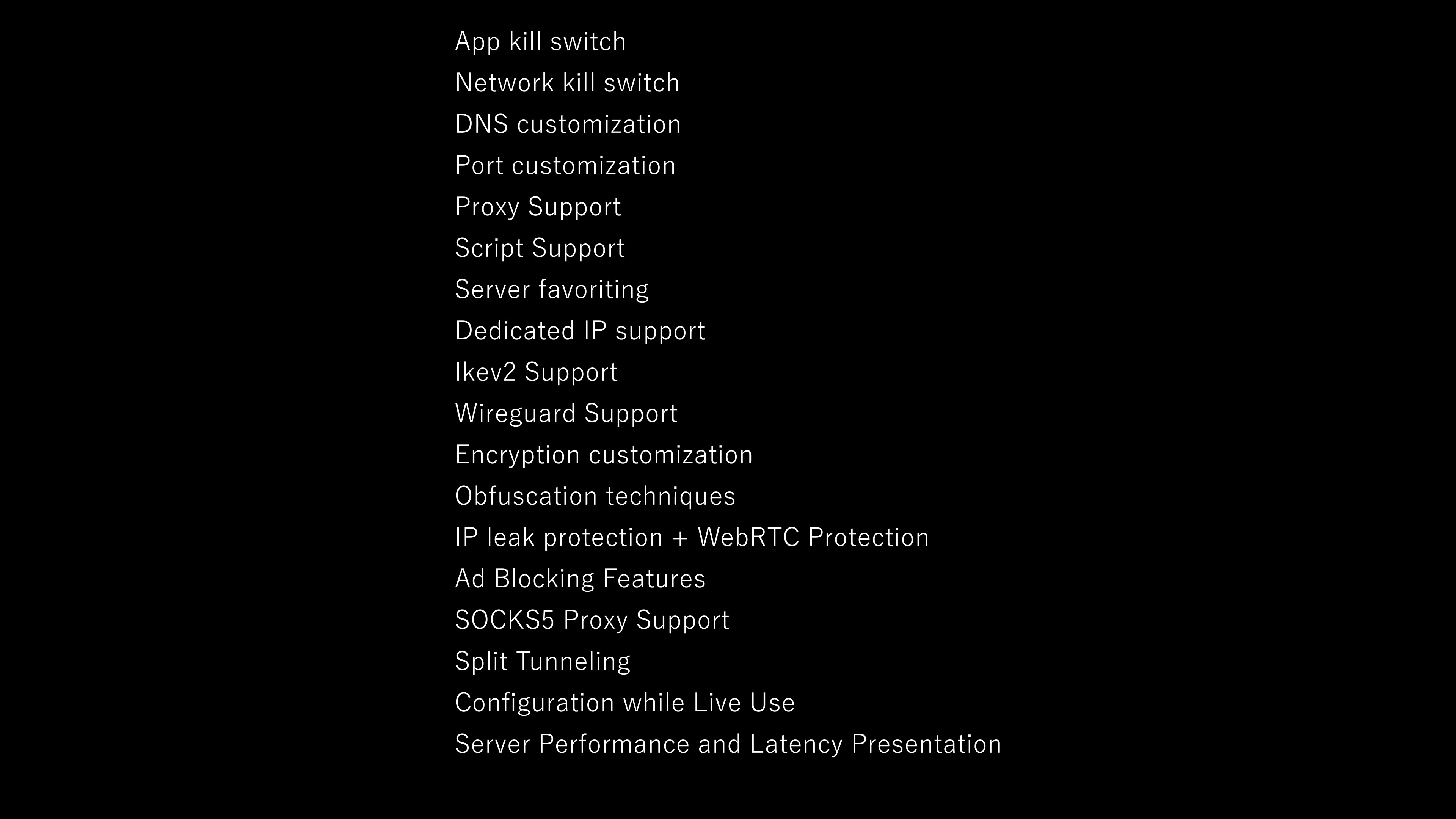DNS customization is pretty much the ability to customize your DNS with the VPN provider or with other options like Google, Amazon, and other things like that. Not only that, but some VPN providers even provide DNS that will prevent ads, which is really nice. Port customization is really useful if you're trying to use a different port for your VPN. Sometimes schools and works block specific ports, and using a different port can bypass these restrictions.